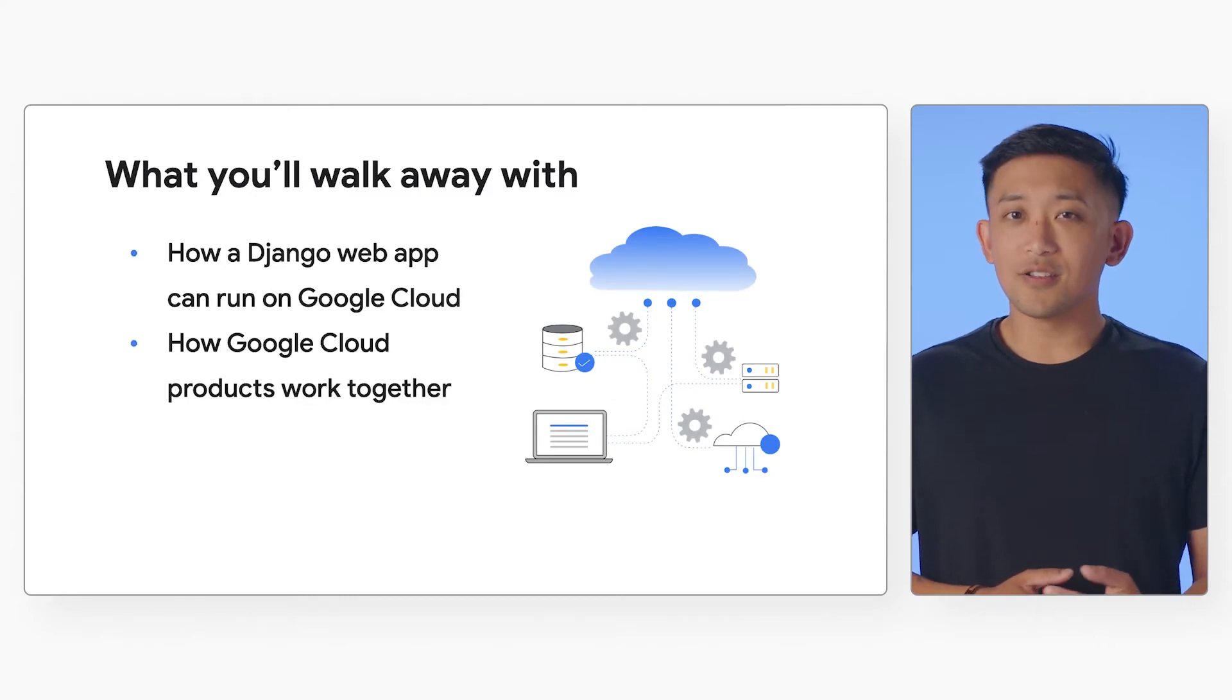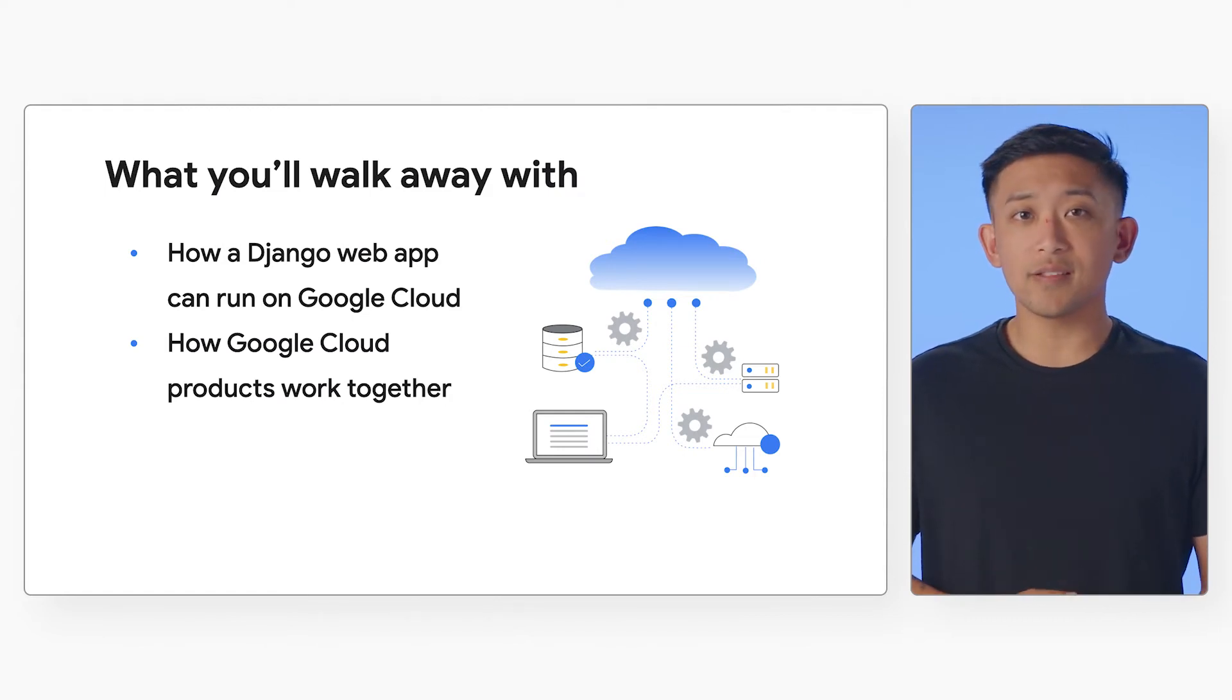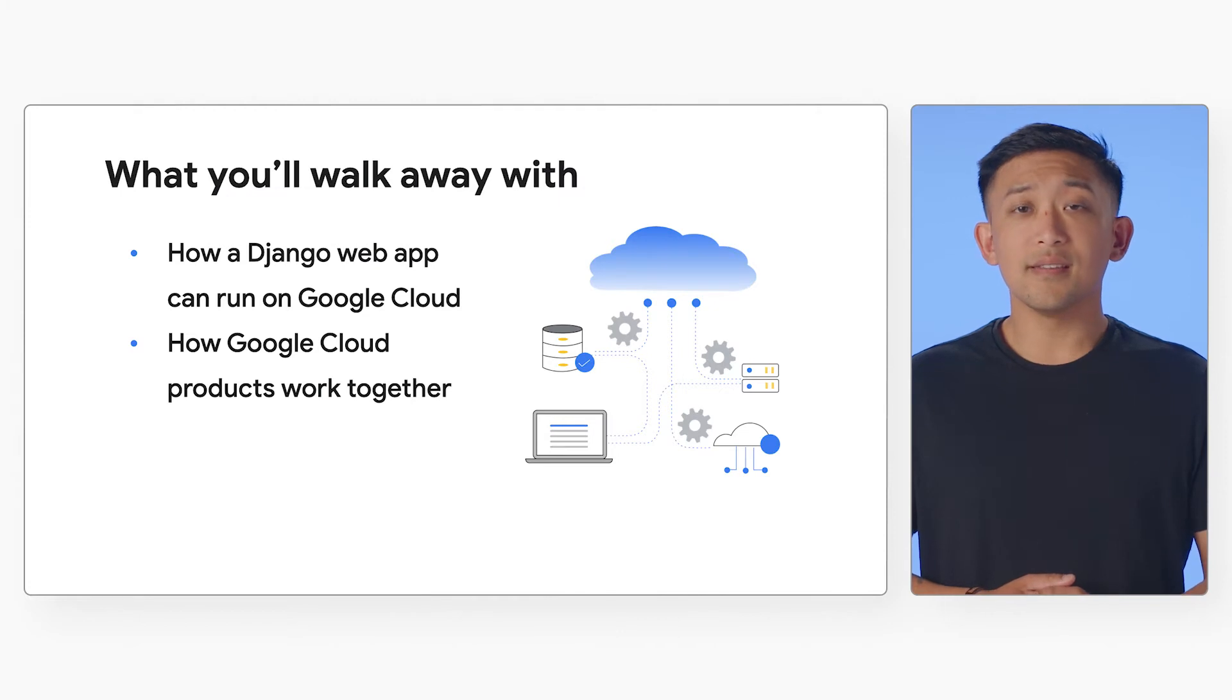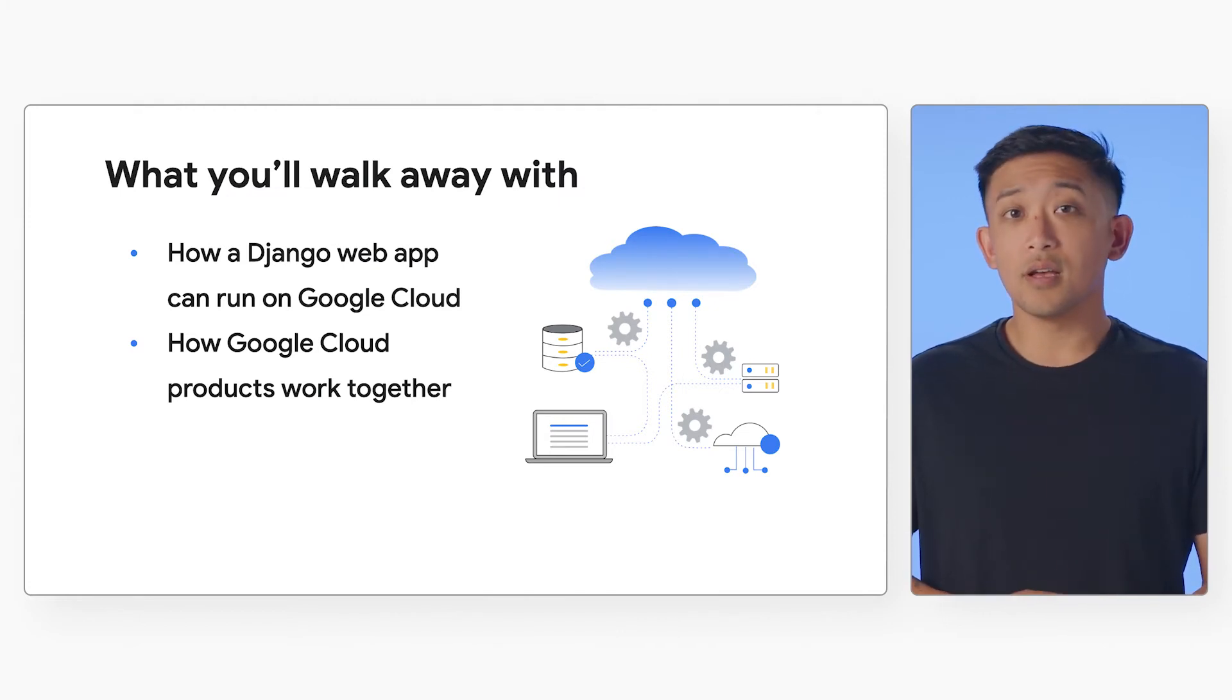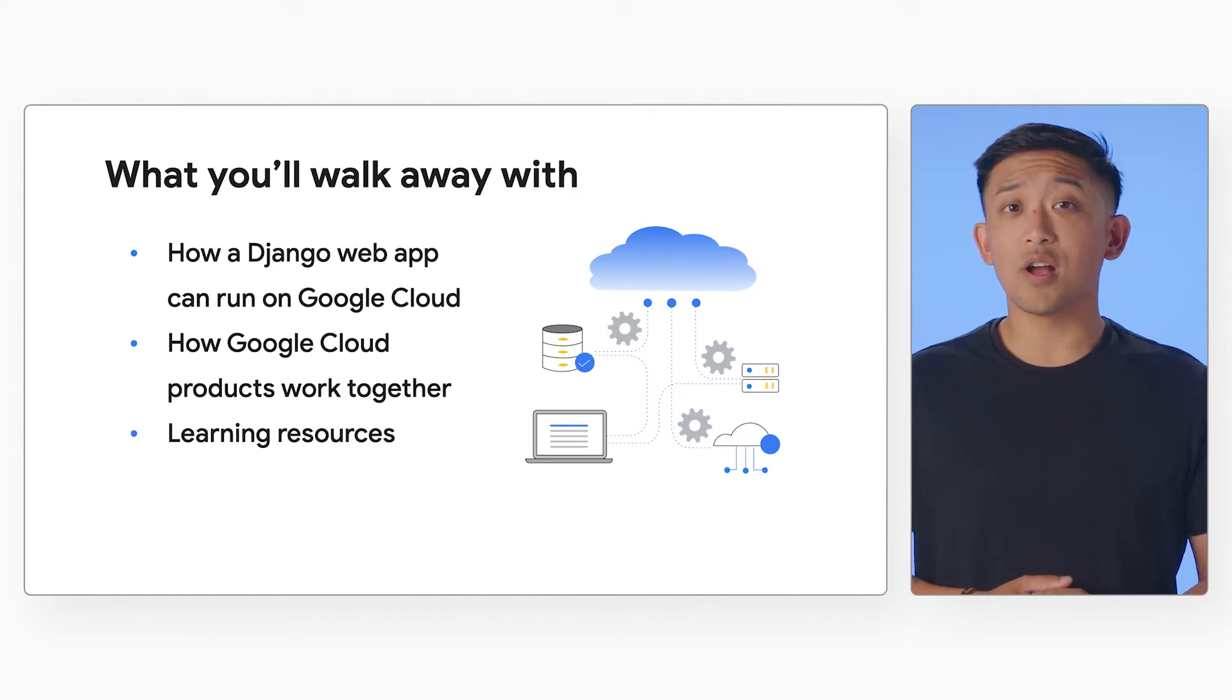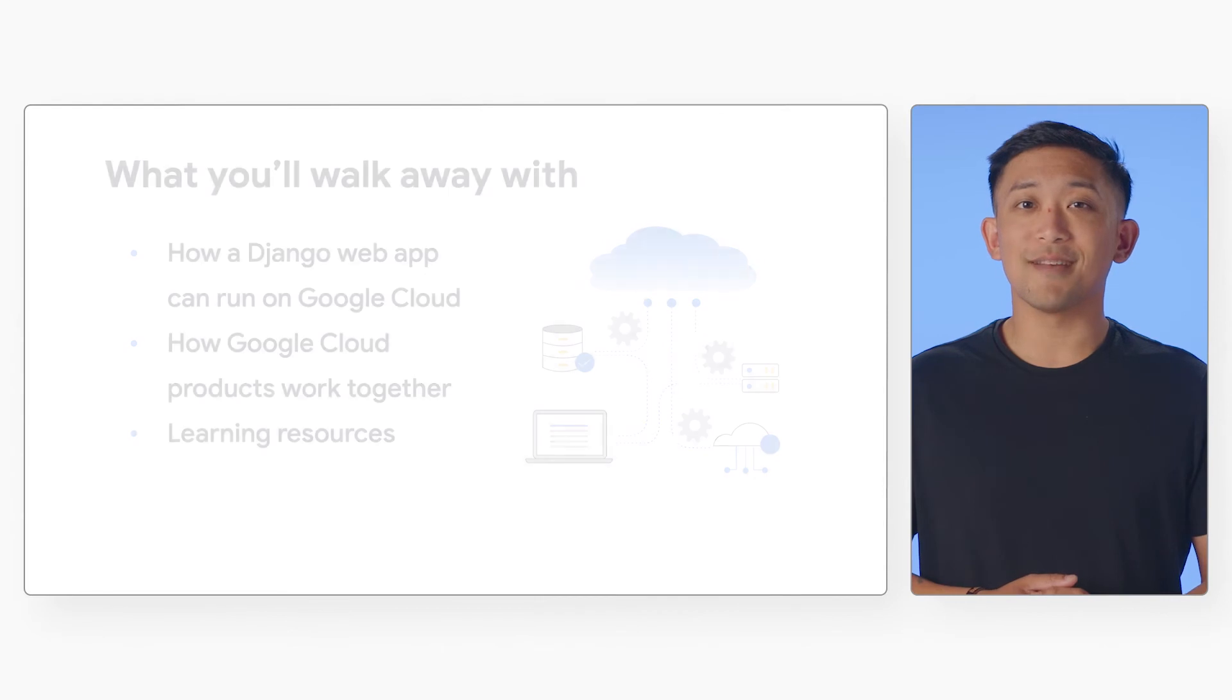You'll see how Google Cloud products work together to run a sample app using Google Cloud's serverless container platform, managed database service, secret management, CI/CD tooling, and cloud storage. You'll also get learning resources for updating the deployed application and monitoring your application during runtime.